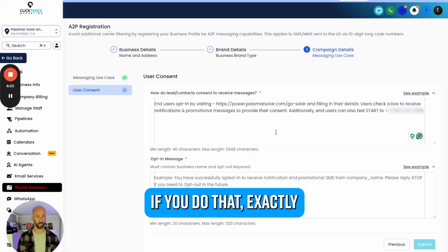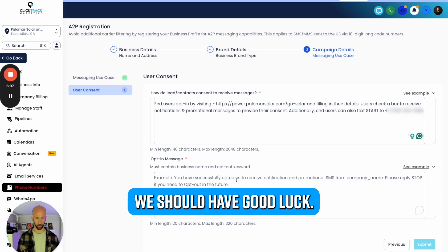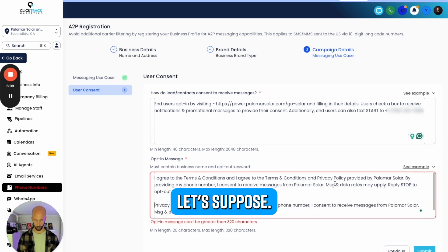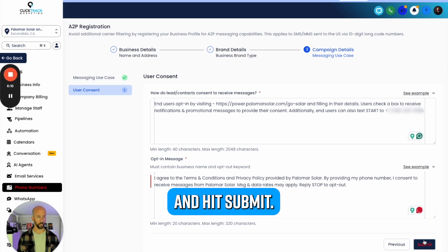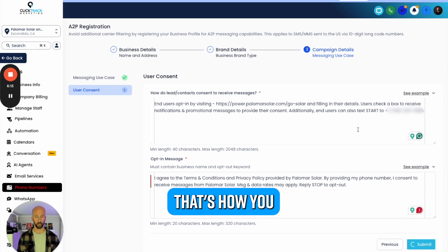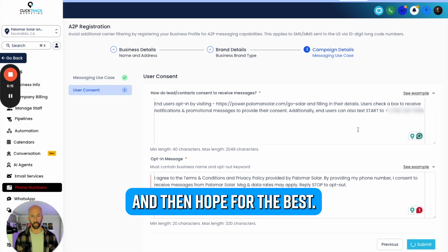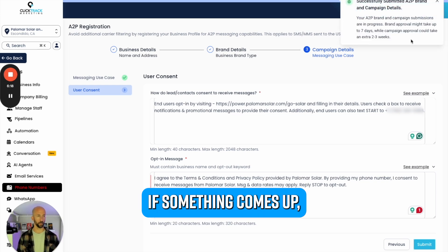This is a very specific landing page we're going to run paid traffic to so we can track everything. The opt-in message - we're going to go back here and I want to just copy exactly what we did so there's no concern. If you do that exactly how it is on the form, we should have good luck. We're going to go ahead and hit Submit.